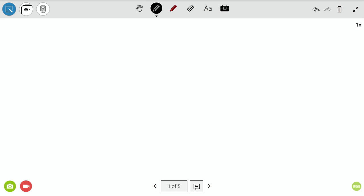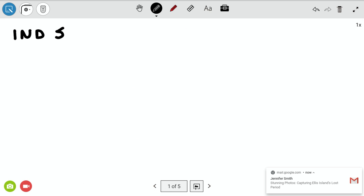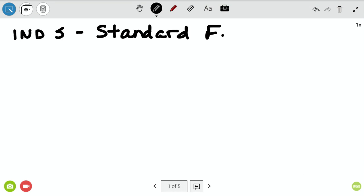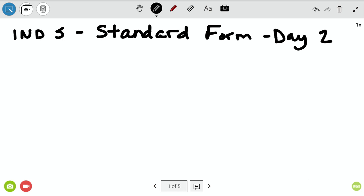We are going to start with Indicator 5. We're still in Indicator 5, and we are going to be working with Standard Form Day 2. If you're at home, make sure you've got your 3-ring binder out. Make sure you are writing down all the steps, all the equations, all the examples.